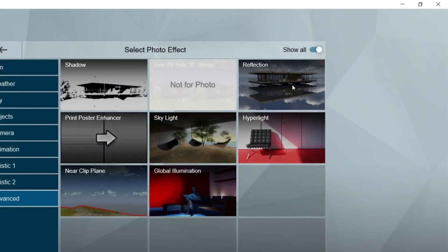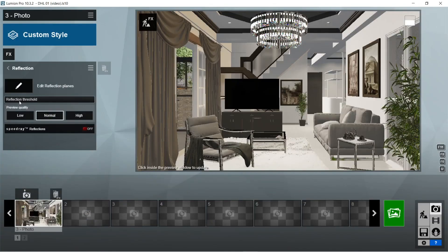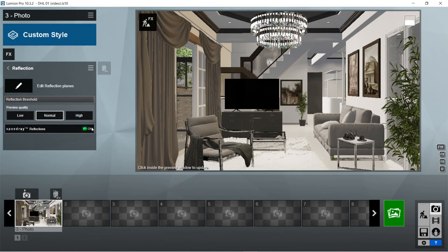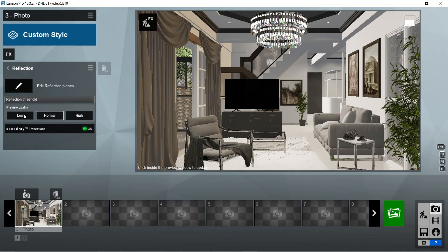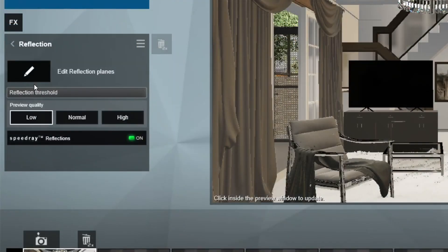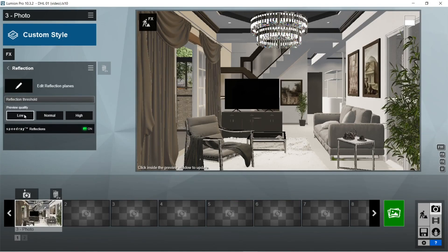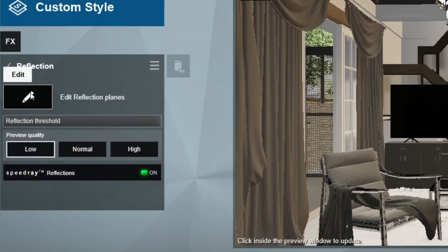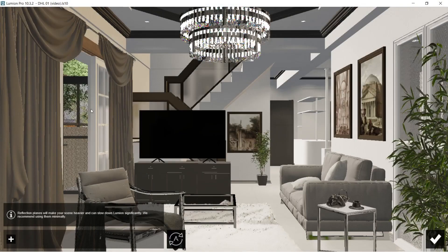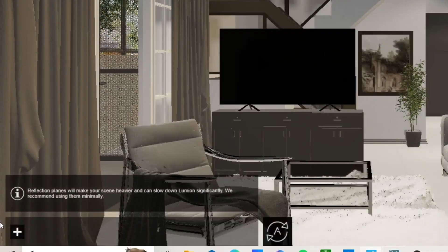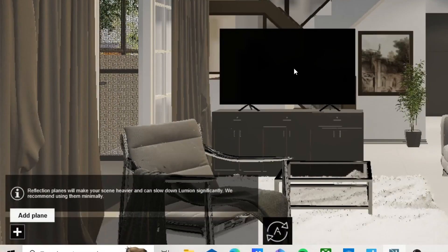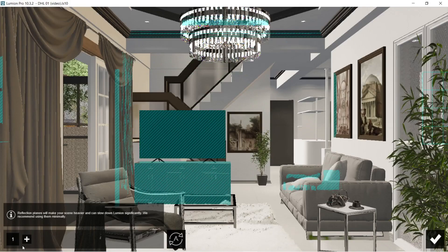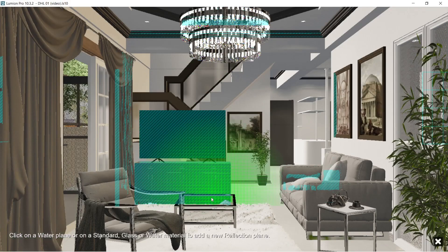Reflection threshold should be maximum. Speed ray reflection should be on. Preview quality would be low for now since putting it in high might cause some lag. Let's edit the reflection plane by pressing this pencil tab. Click the plus sign on the bottom left of the screen so that we could select the surfaces that are highly glossy or reflective.